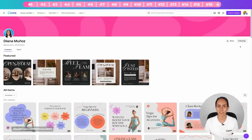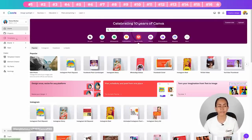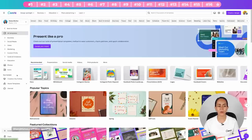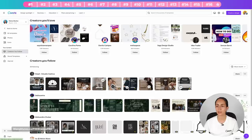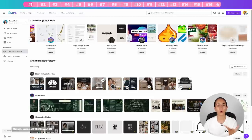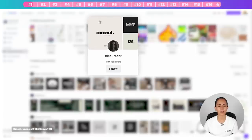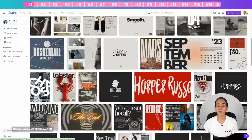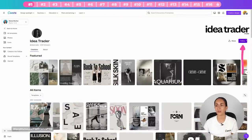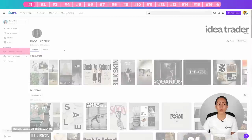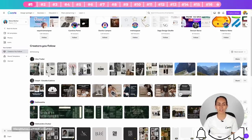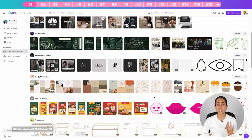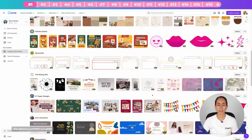To access templates from creators you follow: on the Canva homepage, go to the panel on the left side and click Templates, then click 'Creators you follow.' Canva will also recommend other creators you may like. You can click on any profile to view their templates, and if you like their work, follow them. In the 'Creators you follow' page you'll see all followed creators and their newest published templates or elements.